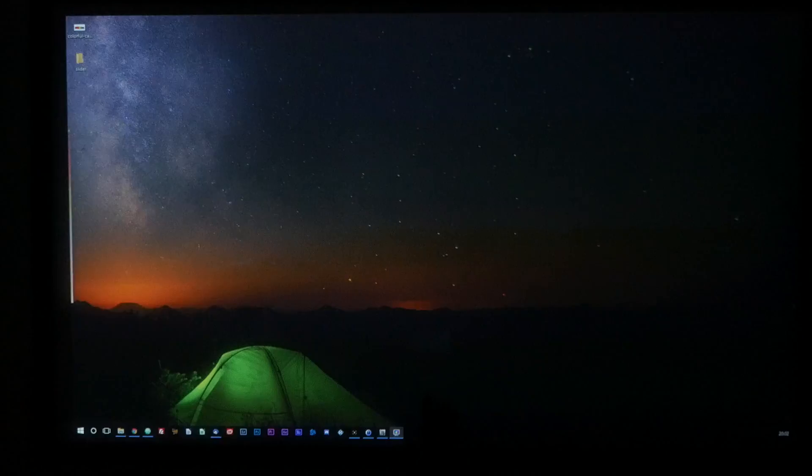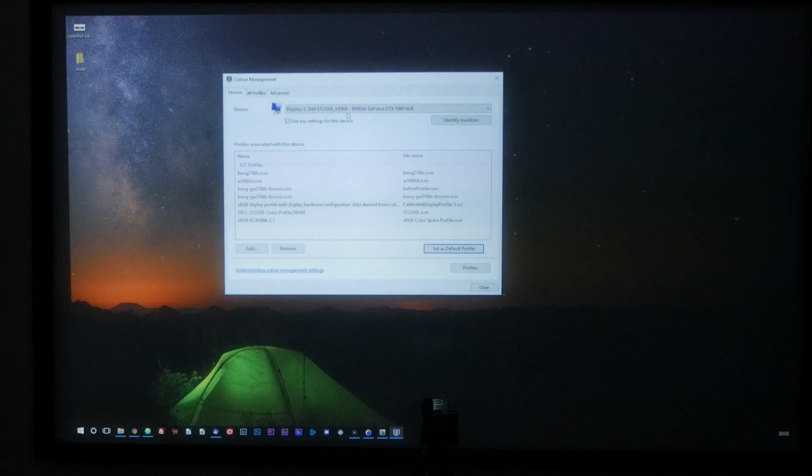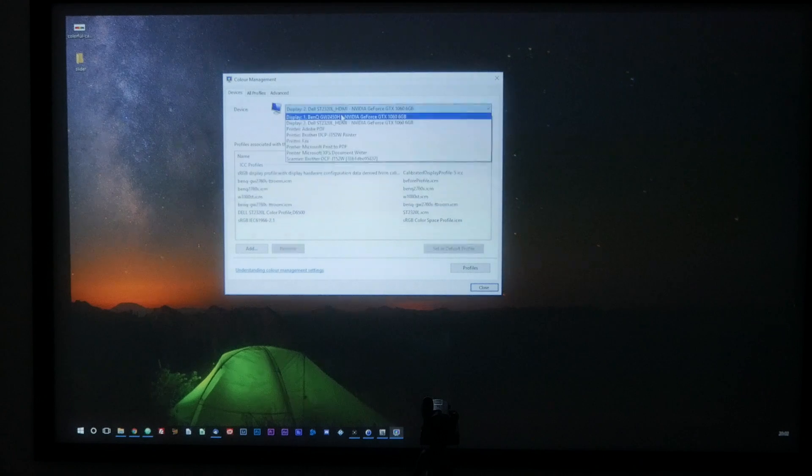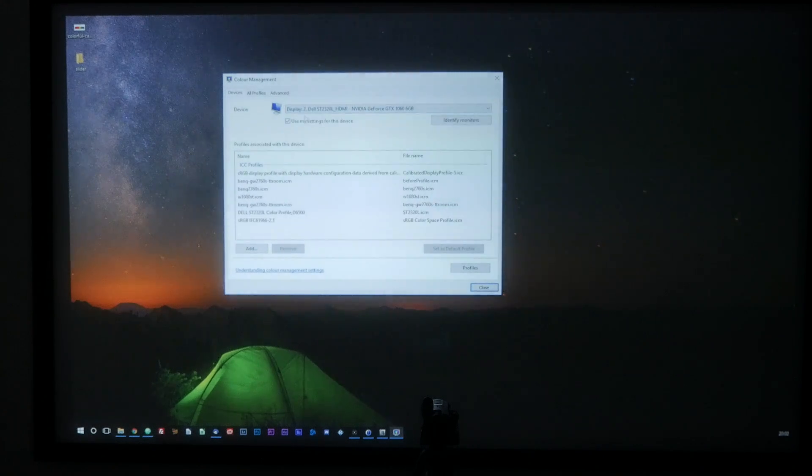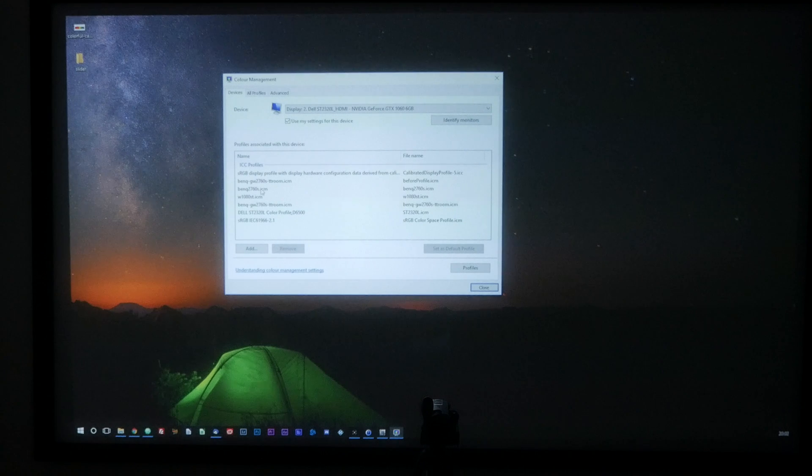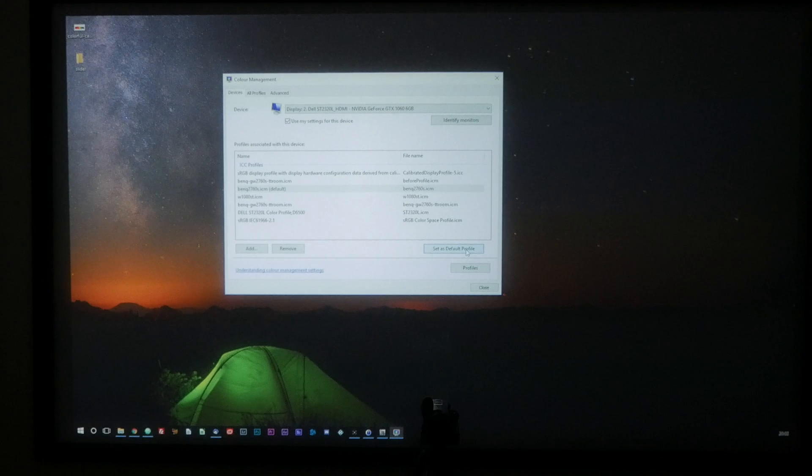Once done, we need to load up the new profile for our projector. To do this, go to color management from the control panel. Select the display for our projector. Click on the color profile we just created and click on set as default profile to apply the settings. The projector is now displaying content using the new color profile.